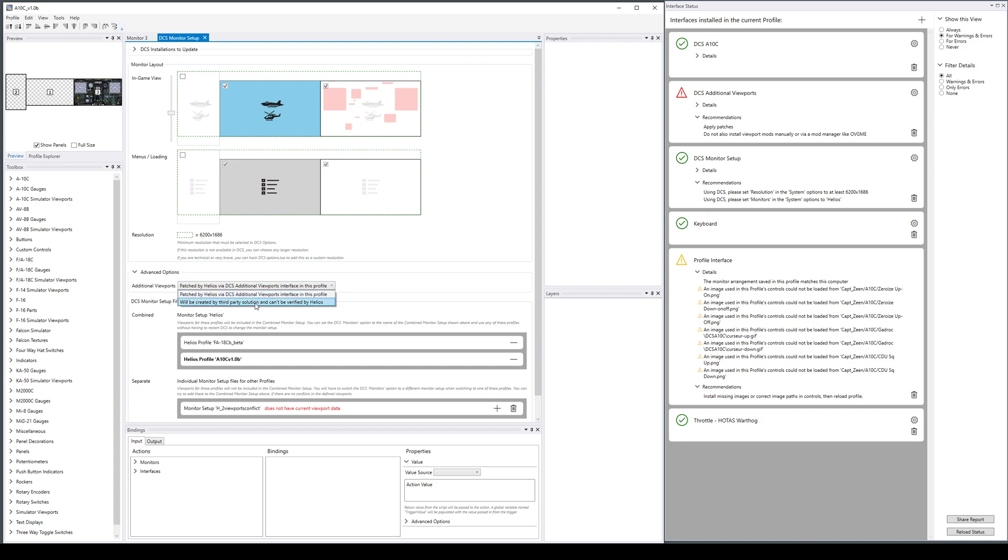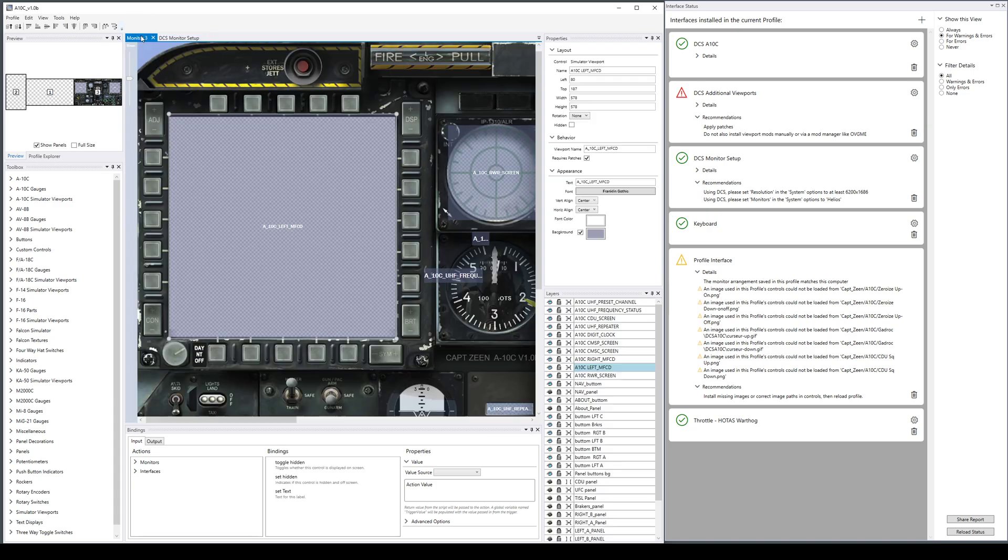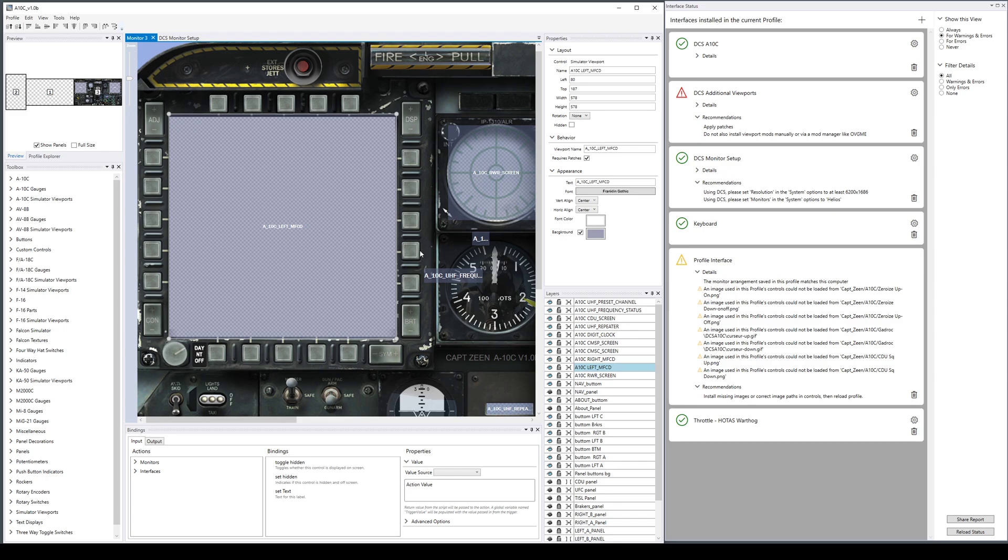If we instead configure that we're going to use a third-party solution, let's say you have viewport mods that you're happy with through mod manager or something, that's fine. You'll just be on your own in the sense that Helios won't be able to check them. That's fine too, you just have to make sure that the names are going to match these, like A10C left MFCD, because otherwise the monitor setup won't work with those viewports.